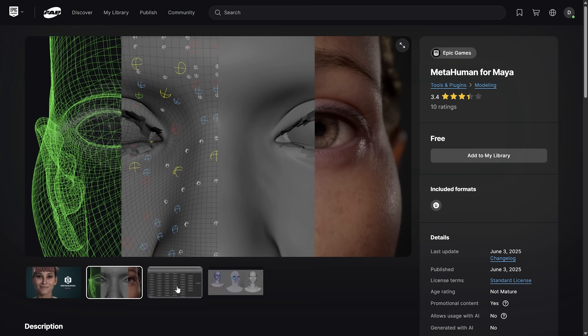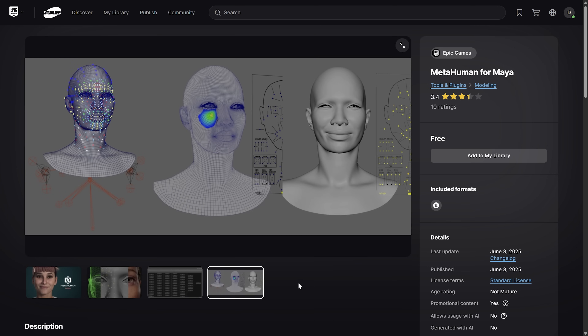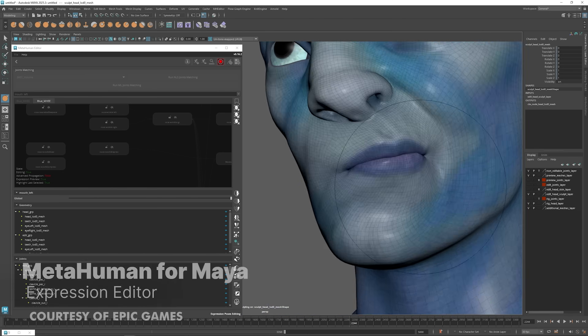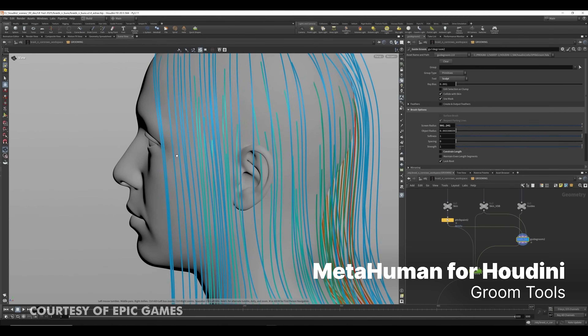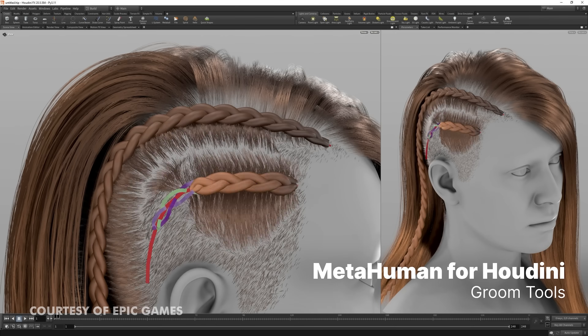They showed just how easy it was to bring your MetaHuman into Maya, update something like the morph targets, export it back out, and when you reimport it back into Unreal Engine, it will update the MetaHuman without breaking anything. That means if you have a MetaHuman in a sequencer that already has animations applied to it, it will just update the MetaHuman without causing anything to break or go offline — which is huge. And with the plugin for Houdini, it's never been easier to create grooms in Houdini for your MetaHuman and bring those into Unreal.